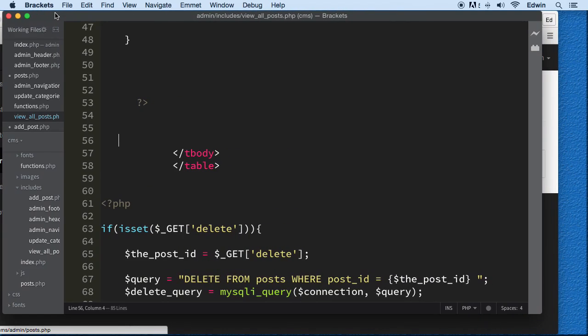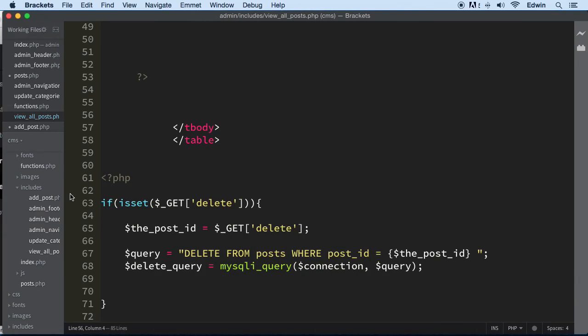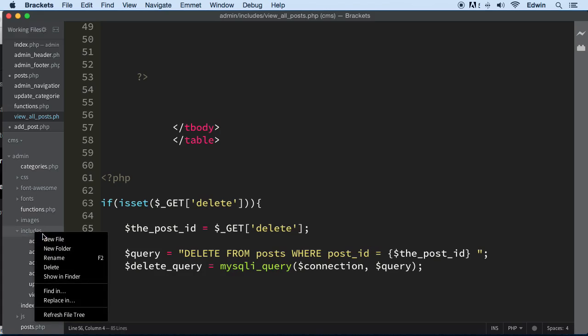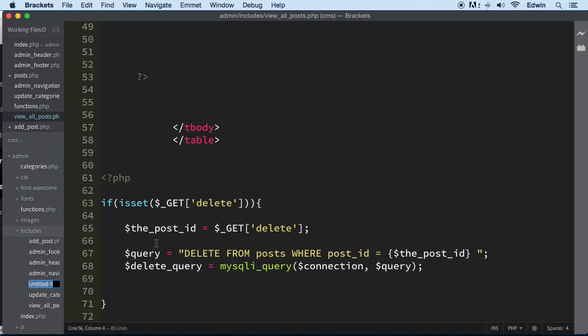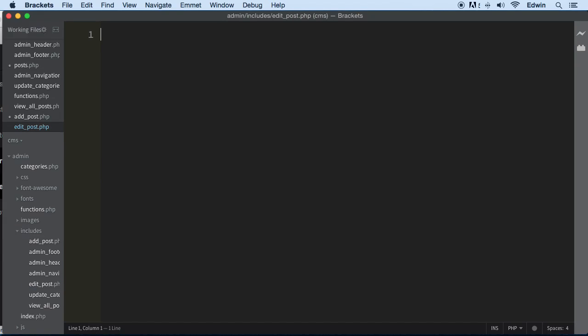All right, so let's go to admin and we are going to create an edit page: edit.php, edit post.php, edit_underscore_post.php.